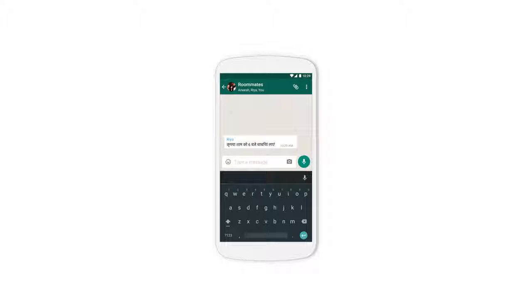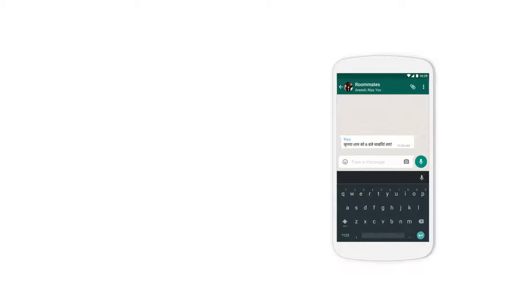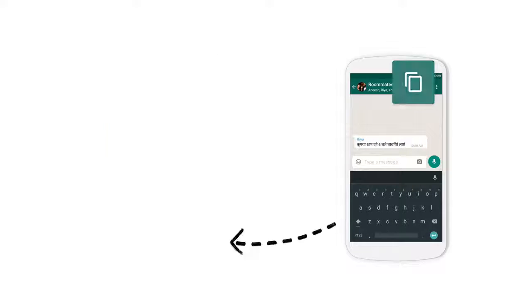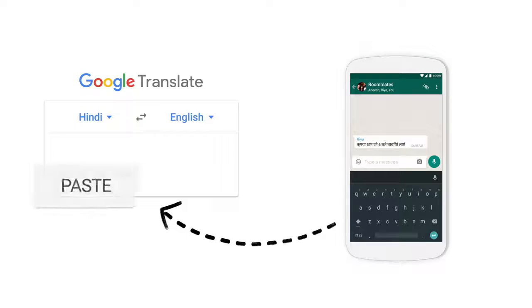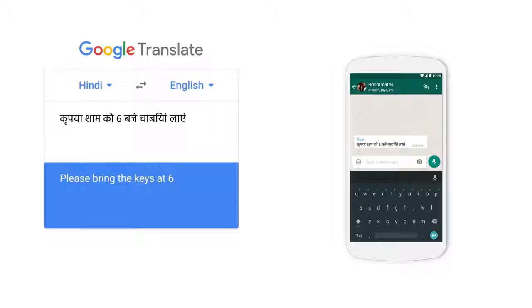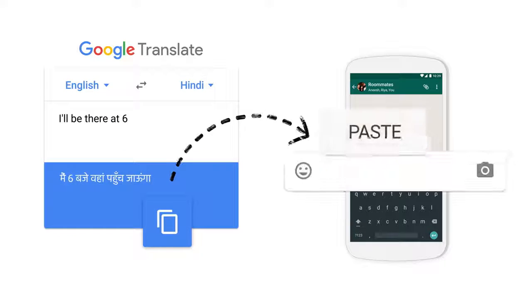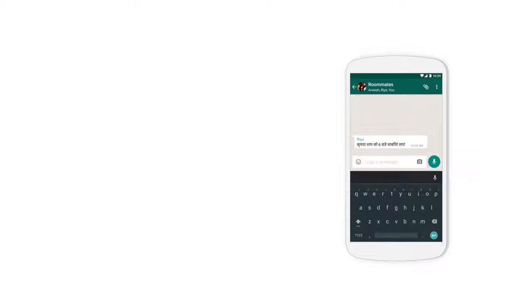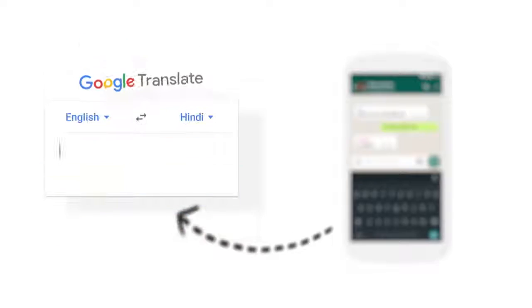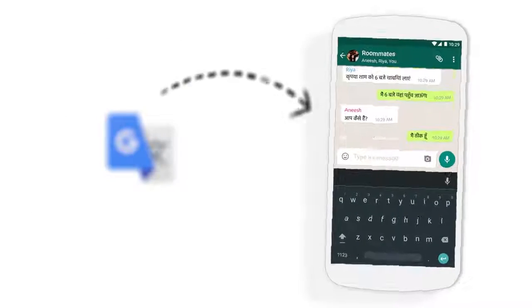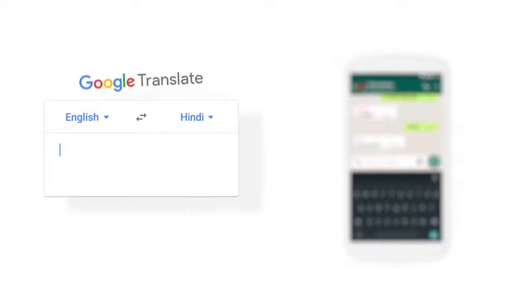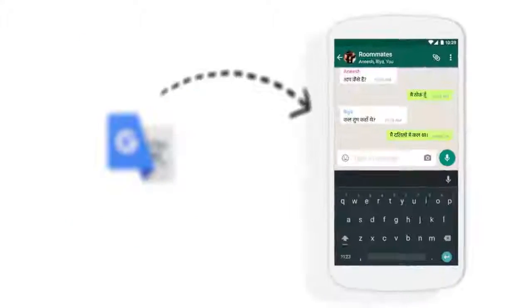But it's actually a lot of steps to translate it. You copy it, switch apps, paste, translate, reply, switch back, and hit send. You do that with every message, over and over and over.